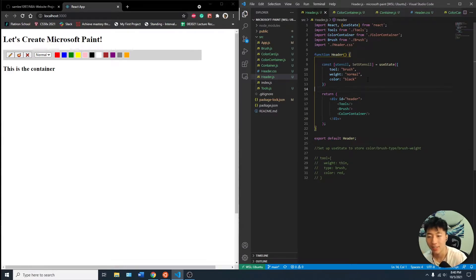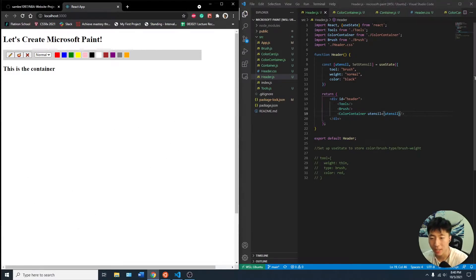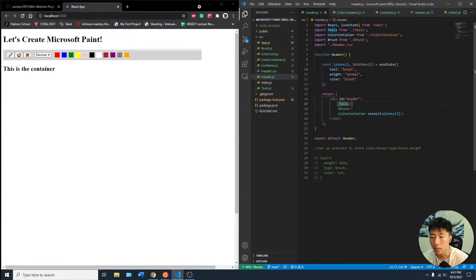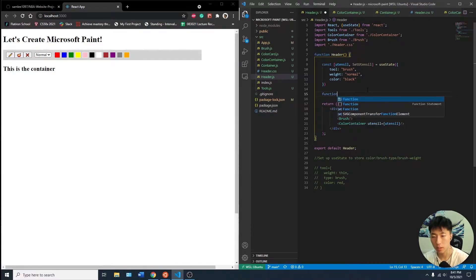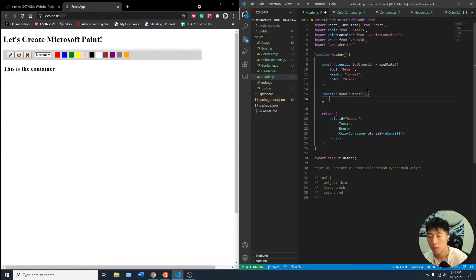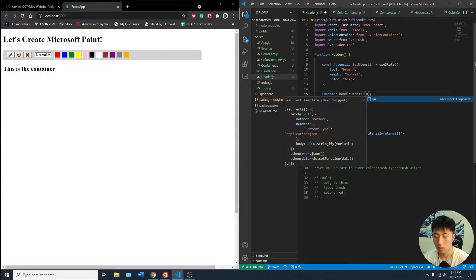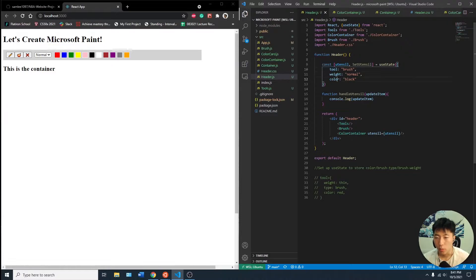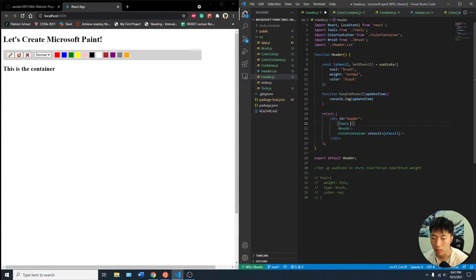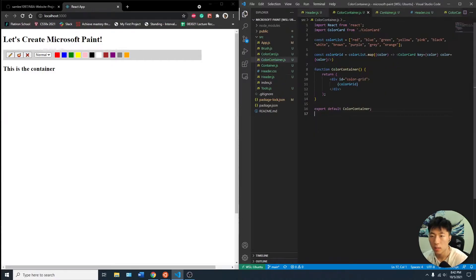So now we want to pass in the utensil into the container, right? So that in the color container, it will be doing everything we need. And we want to have the set utensil be passed through here, but we can have like a handle. Actually, let's do that, function handle utensil. So let's see, console log, so the new update item, and then if the key matches tool, weight, or color, it's going to choose that and update that with the updated item. Let's see if that will work. Handle utensil. Now we need to go into each of these and add props.